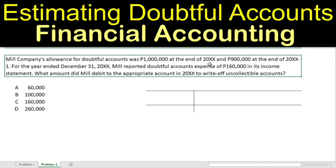For example, if today is 20XX, then 20XX minus 1 is the previous year. For the year ended December 31, 20XX, Mill reported doubtful accounts expense of $160,000 in its income statement.